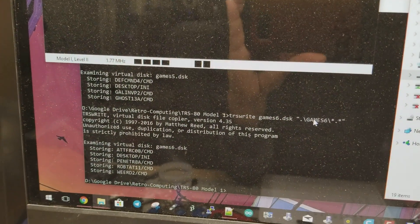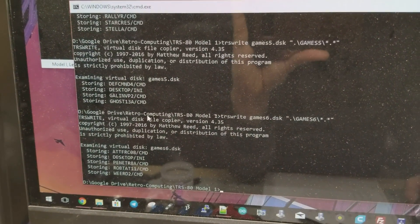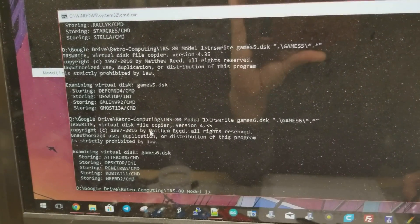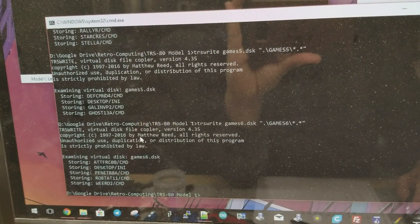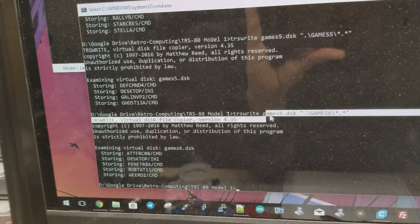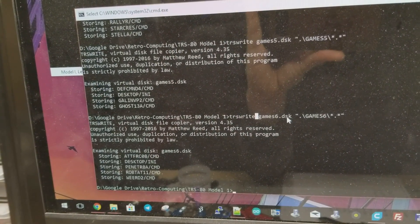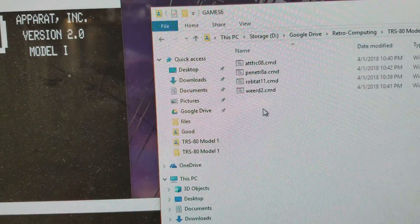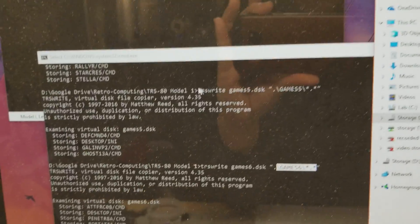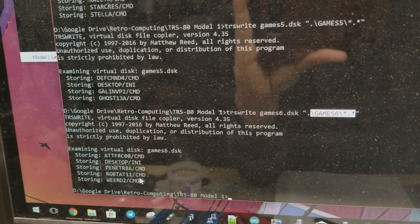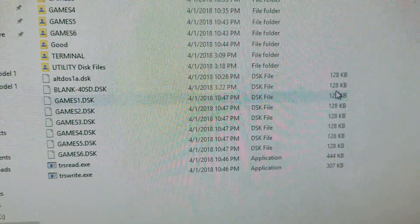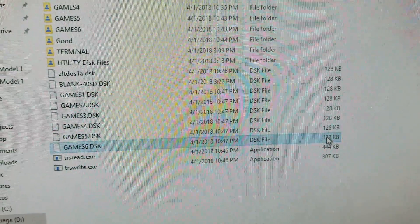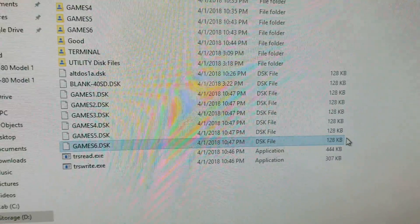What you do is you use the program TRS-Write which is also freeware and available, just google for it and look in my description. I will have a link to it. You essentially write the files into it. So I was actually doing it to game6.dsk file and I was writing all the files in the game6 directory, which is right here, and I was saving those into this game6.dsk file.